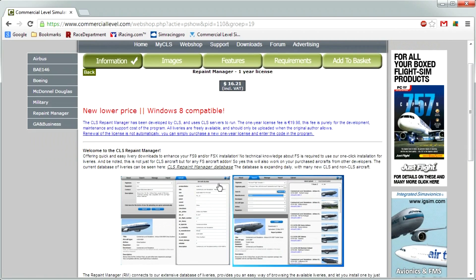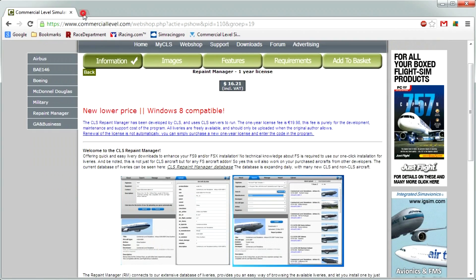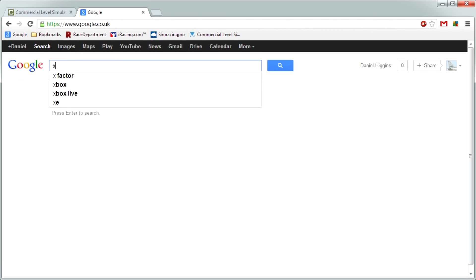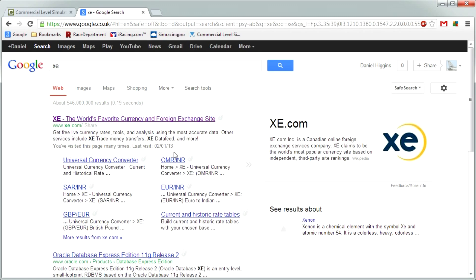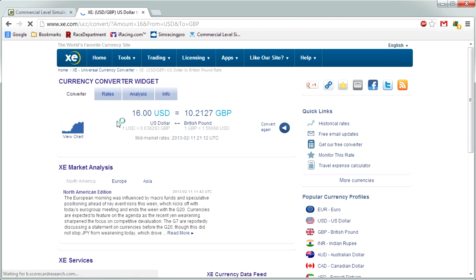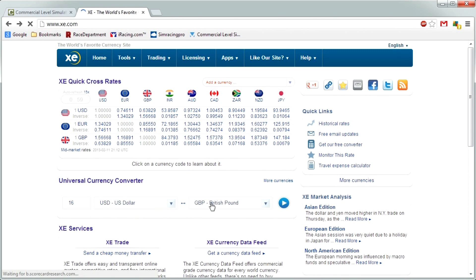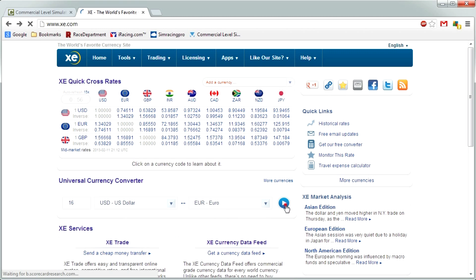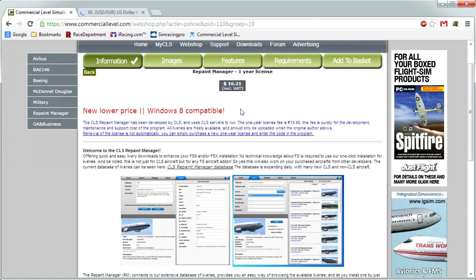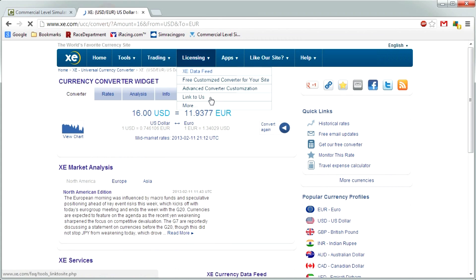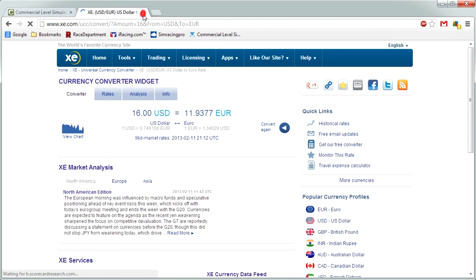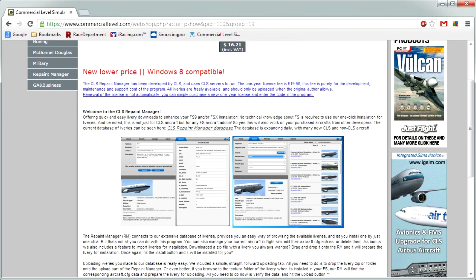The Repaint Manager is priced at $16. At first glance you might think $16 just for a repaint thing, but there's loads of features in it that I've only recently found out. That's £10 or €12.